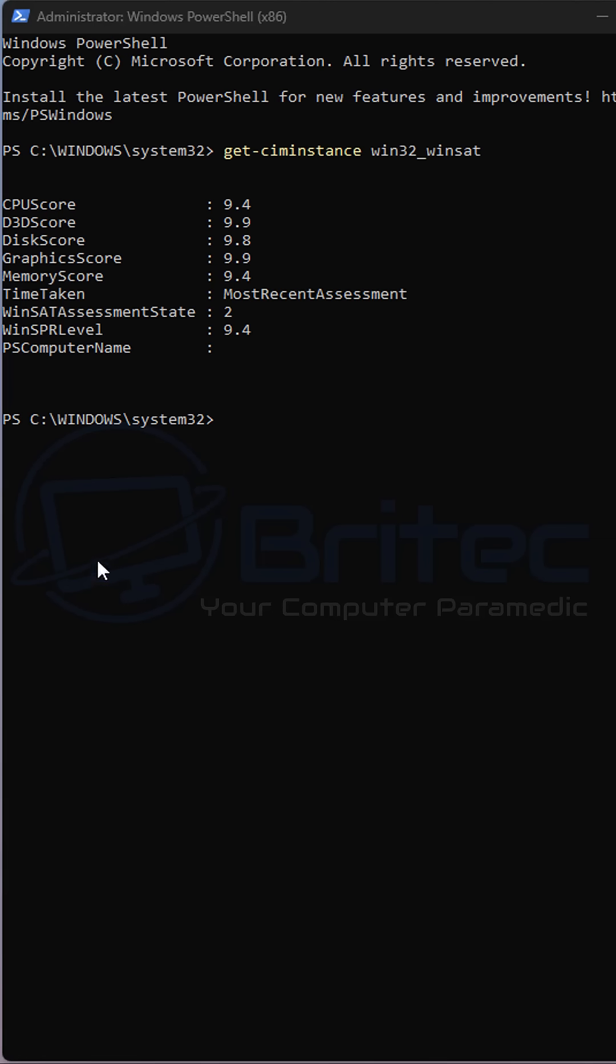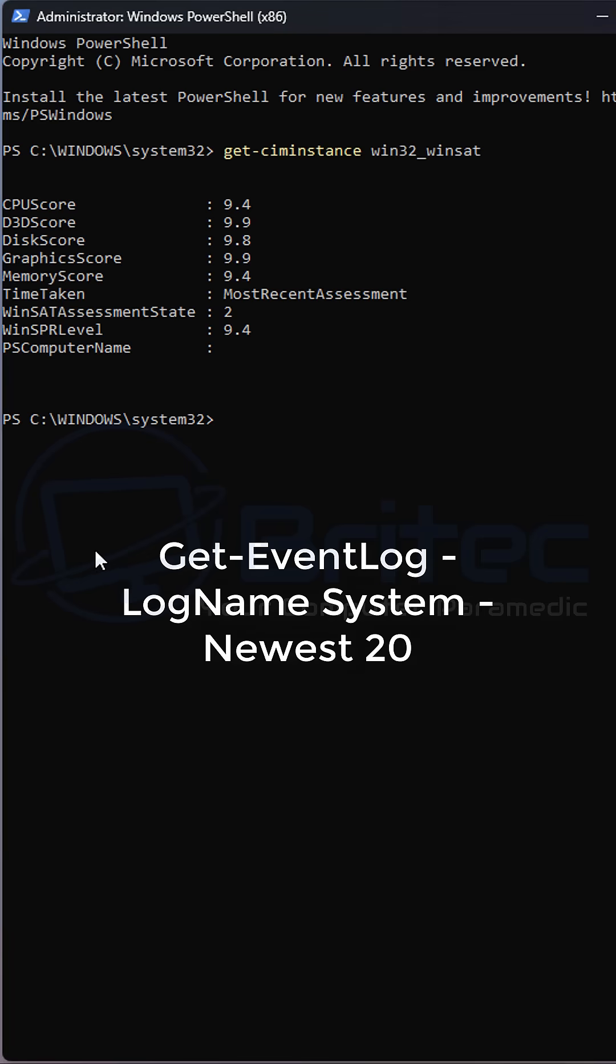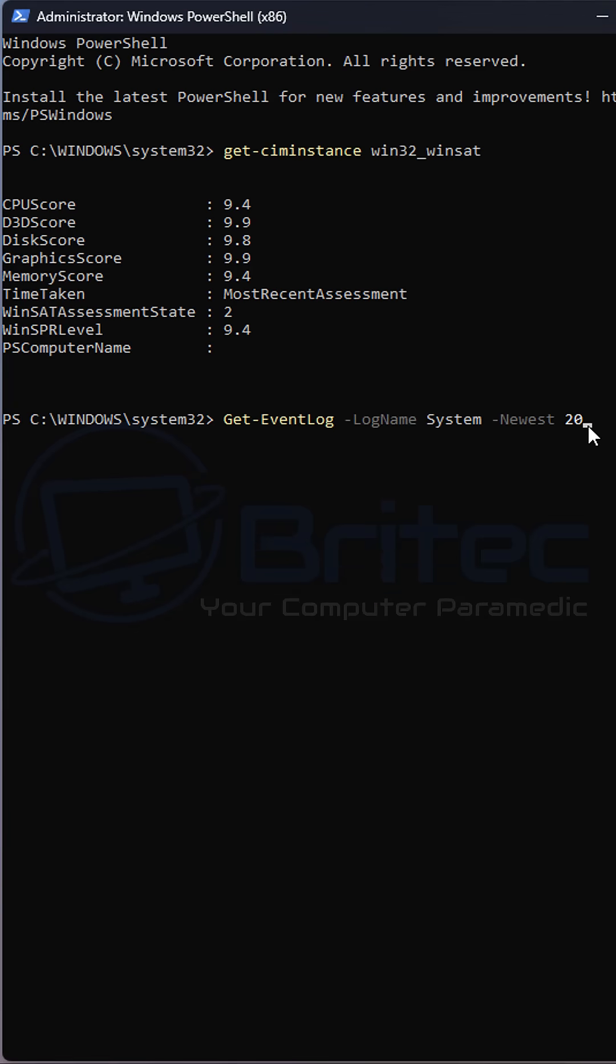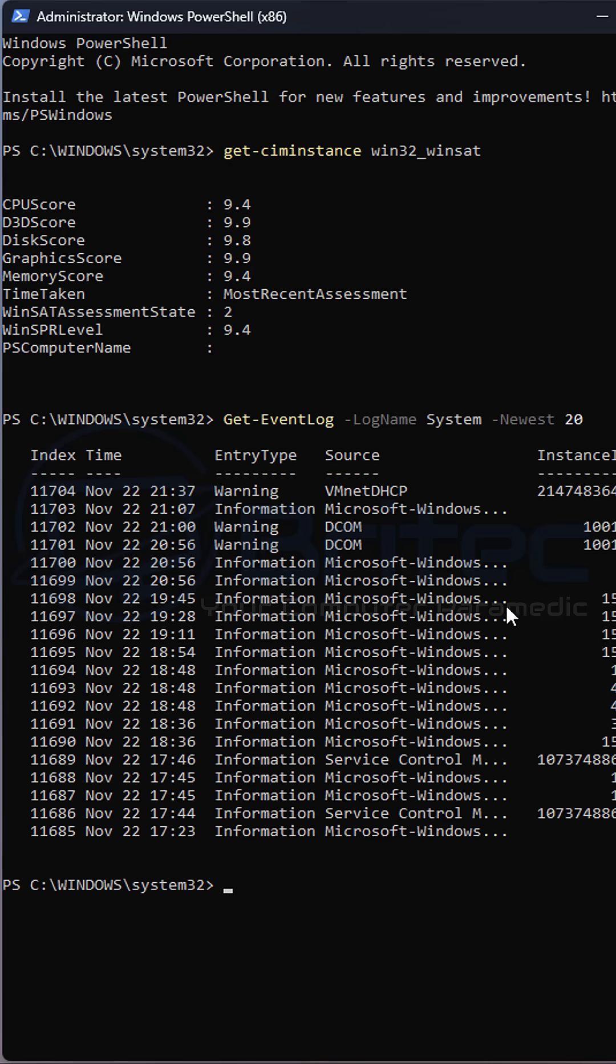Number two is the event log. This will give you the 20 last event logs of your computer. So if you want to troubleshoot your computer and get the last 20 error codes that may have happened on your system, it will list them right here on the screen.